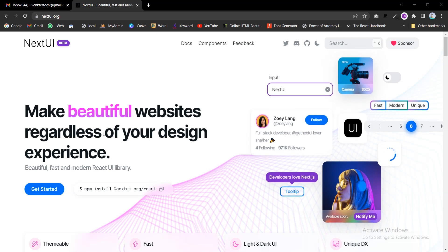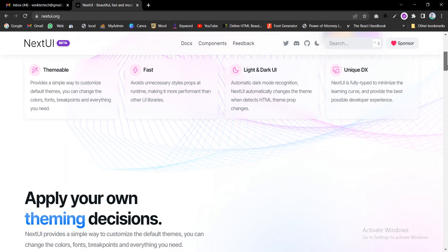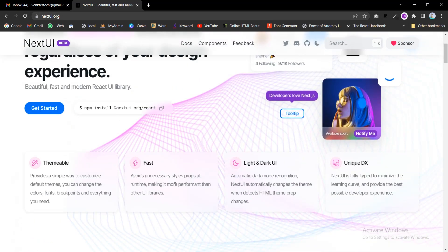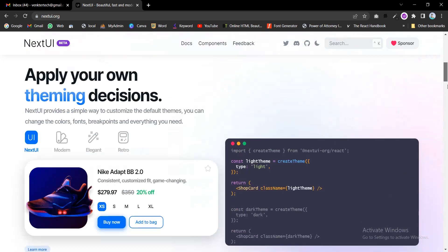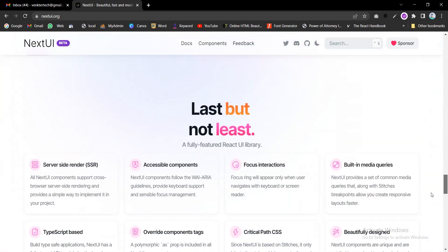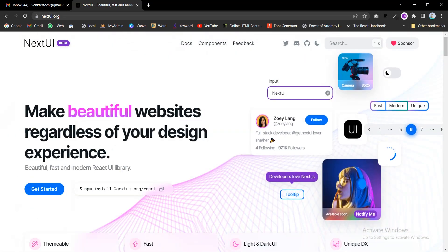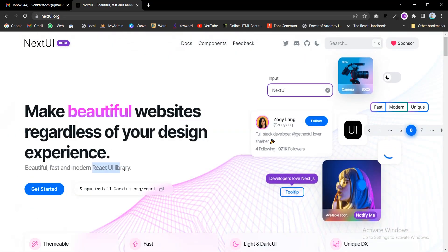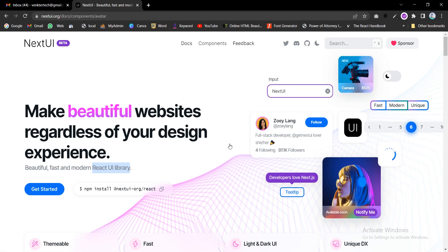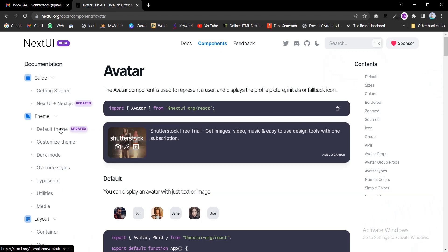Hello my dear friends, here we're going to use NextUI for a React website. We're going to design a React website with glassmorphism-based styles. This is the NextUI framework and library — it looks more modern and faster. Let's explore the components available.